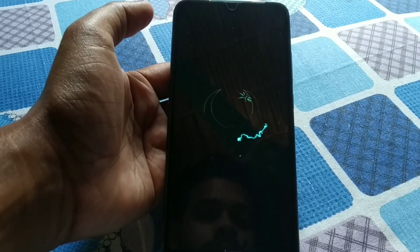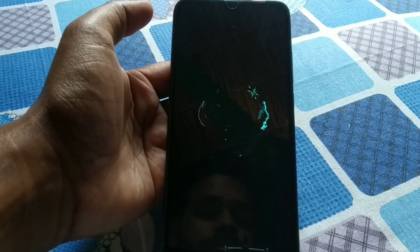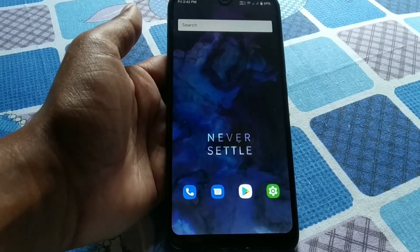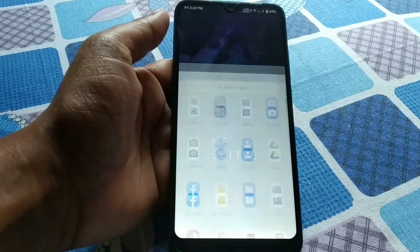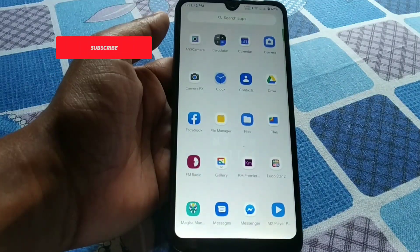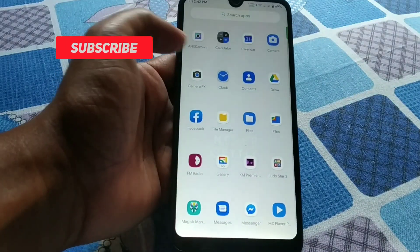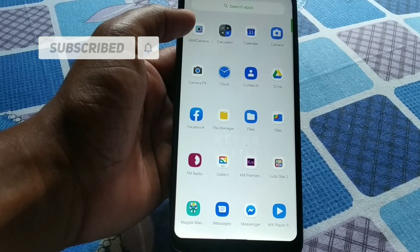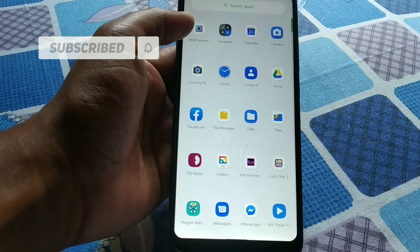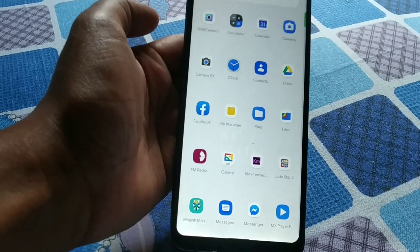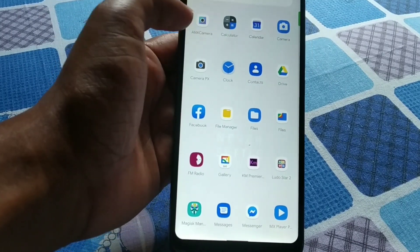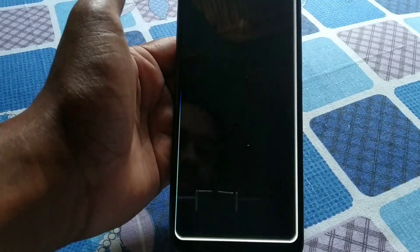Finally, the phone has booted up. Now let me show you the camera. You can see the camera icon here — let me open it.